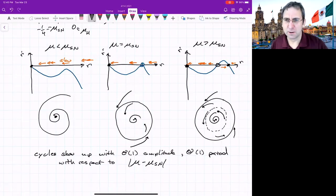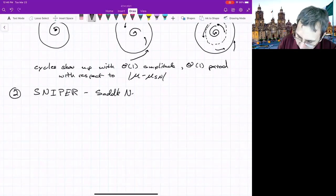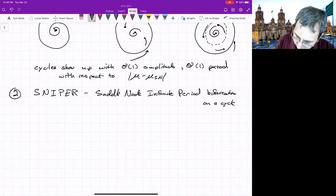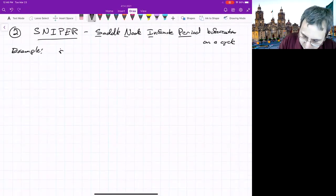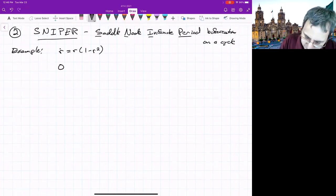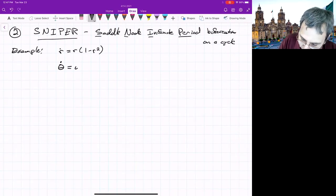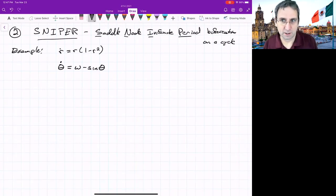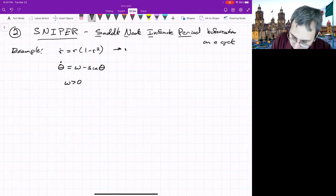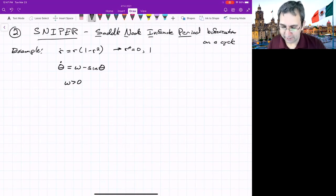The second global bifurcation is the infinite period bifurcation, also called SNIPER — the saddle-node infinite period bifurcation on a cycle. We can illustrate this with a system in polar coordinates: R dot as before giving R-star equals 0 and 1, and theta dot equals omega minus sine theta. This was examined in an earlier lecture on flows on a circle. What matters here is what happens in the theta direction along the limit cycle at R equals 1.